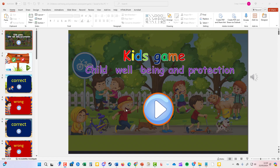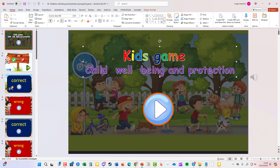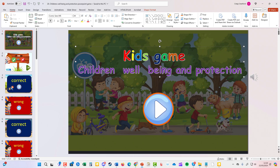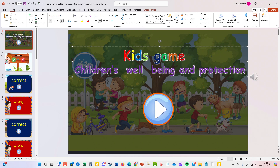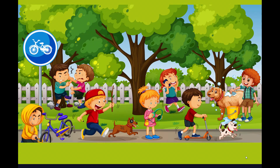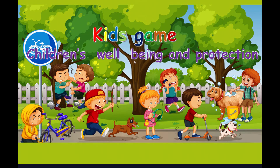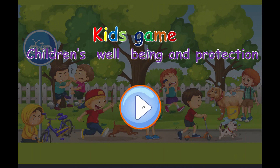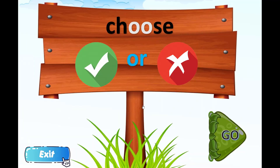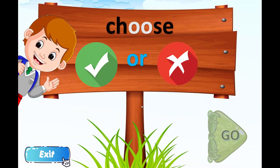Here we have another children's game: child well-being and protection. As you can see, it's fully editable, so it can be exactly like that. Now I'm going to open the game up so you can see — you choose yes or no.